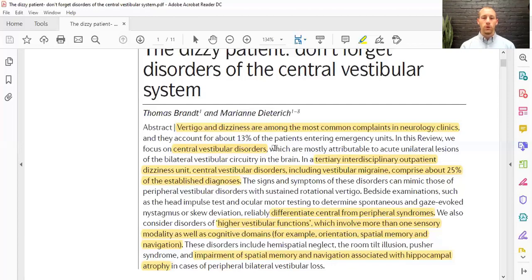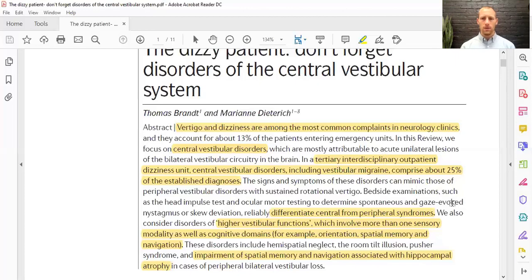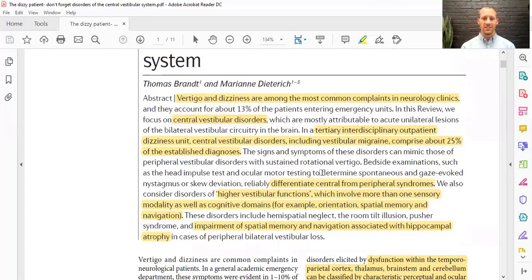This review is focusing more on central vestibular disorders. In a tertiary interdisciplinary clinic — like a physical therapist office or a chiropractic office — most of the central vestibular disorders are going to be vestibular migraine, which is very common. You may not even have headache or head pain to experience a vestibular migraine. The important thing is to differentiate between central and peripheral syndromes.